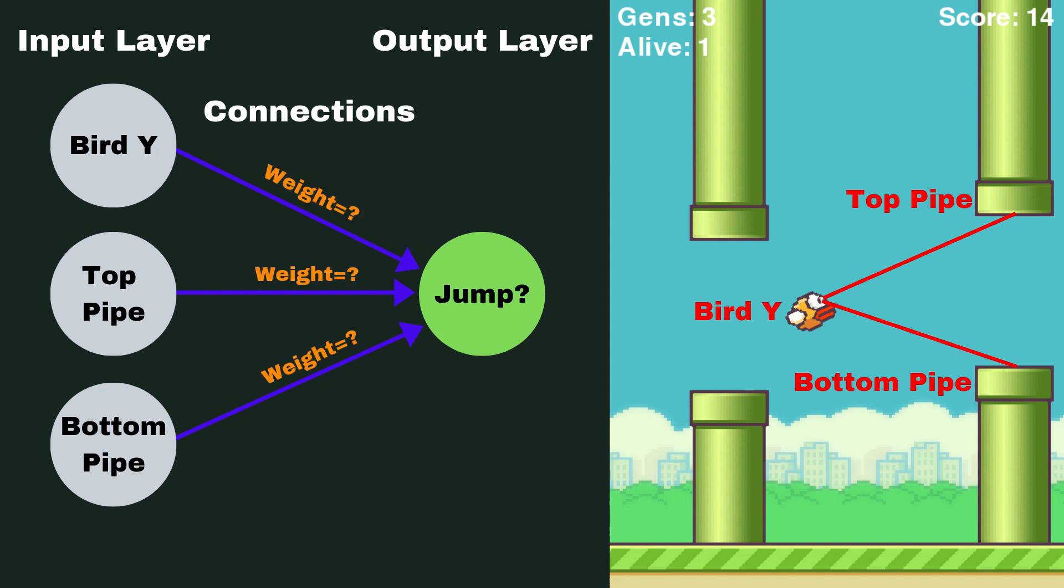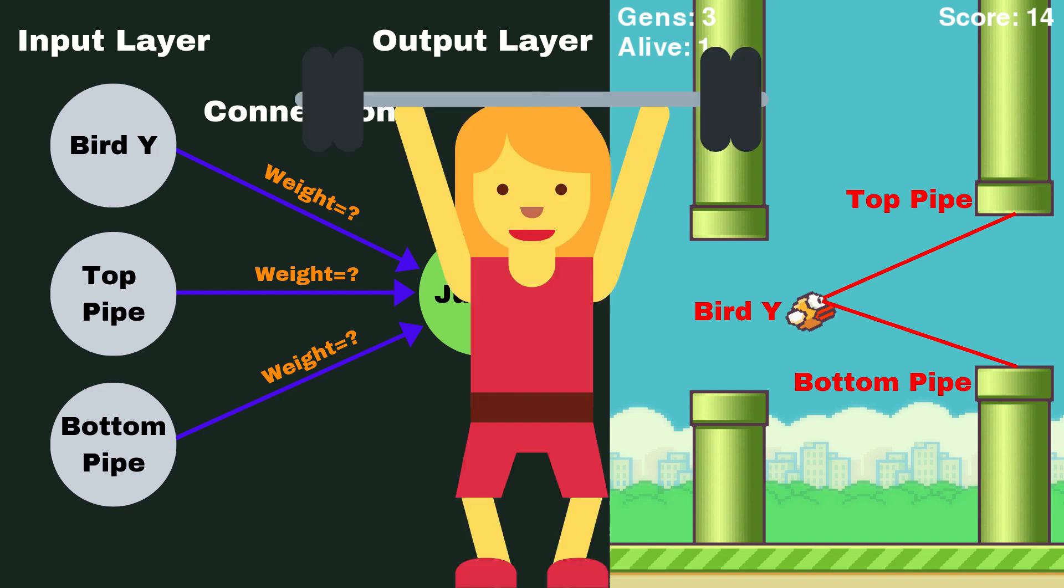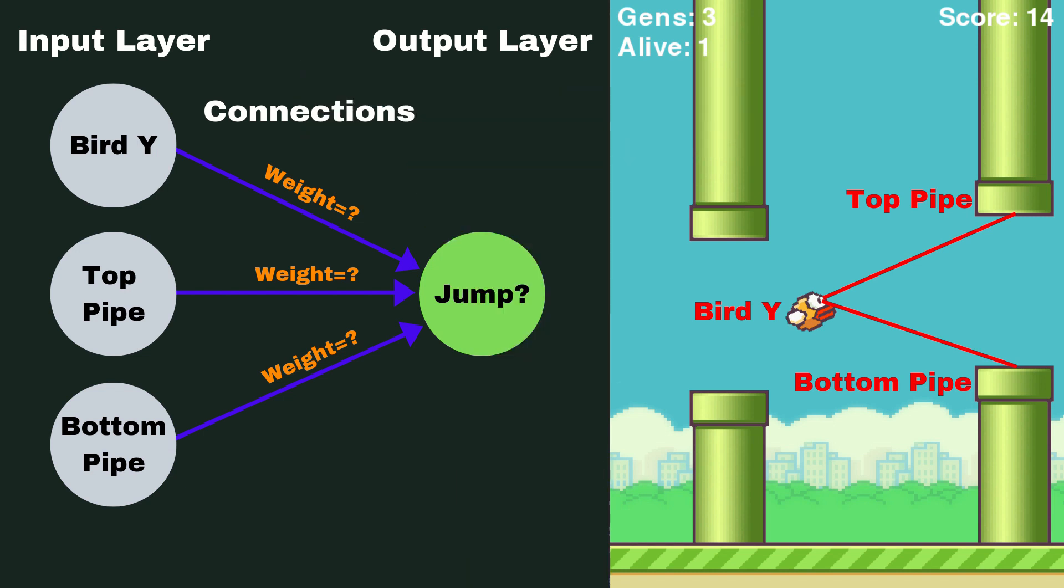Now a weight is simply a number that represents how strong or how weak this connection is, and these are the numbers that we're going to tweak to make our AI better, or I guess make it worse in some cases.